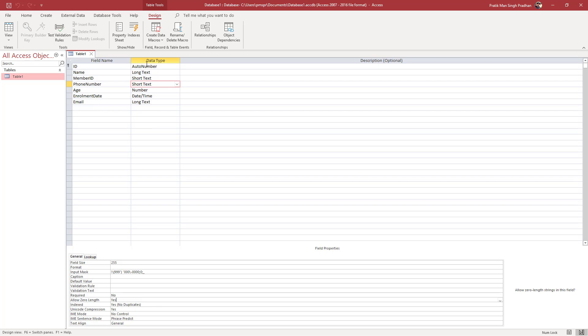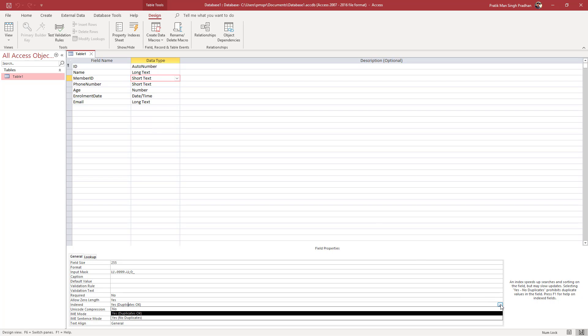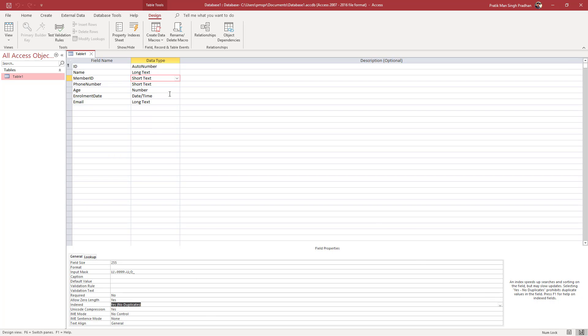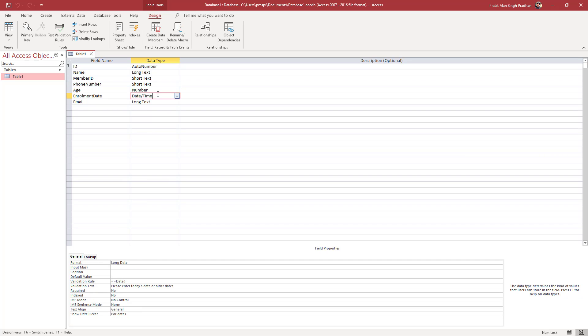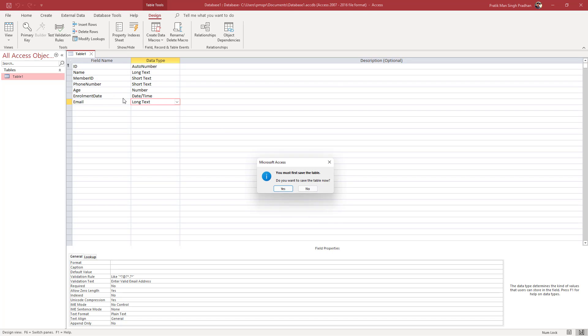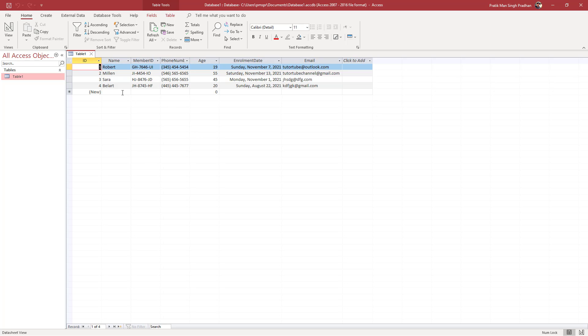This is for the phone number—no duplicates. I'm going to make sure the same goes for member ID as well, so no duplicates here too. Both member ID and phone number should have no duplicates. For the others, it's fine. Now I'll switch to data view and press save.